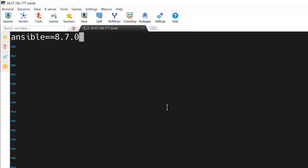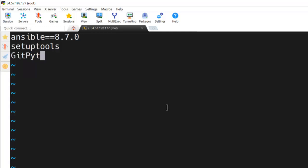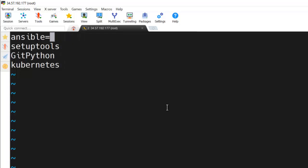And let me specify the version here. If we are not specifying any version, it will download or install the latest version of that particular package - setuptools, git Python, and Kubernetes to manage the Kubernetes resources. So here I'm just not specifying any other version. So it will pick the latest version of each tool.